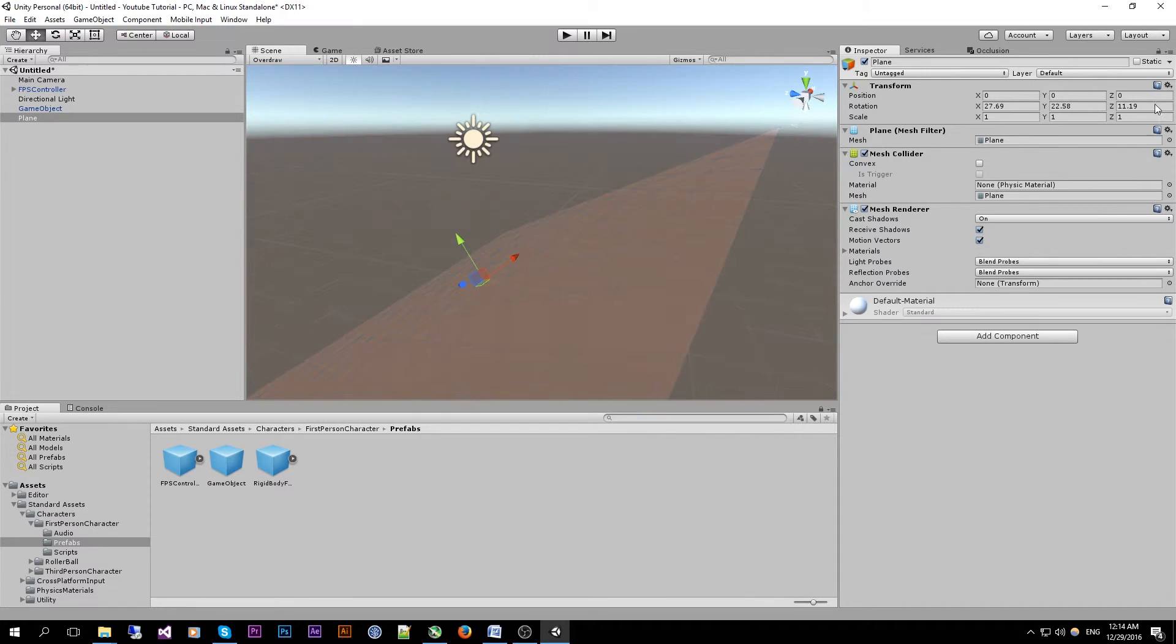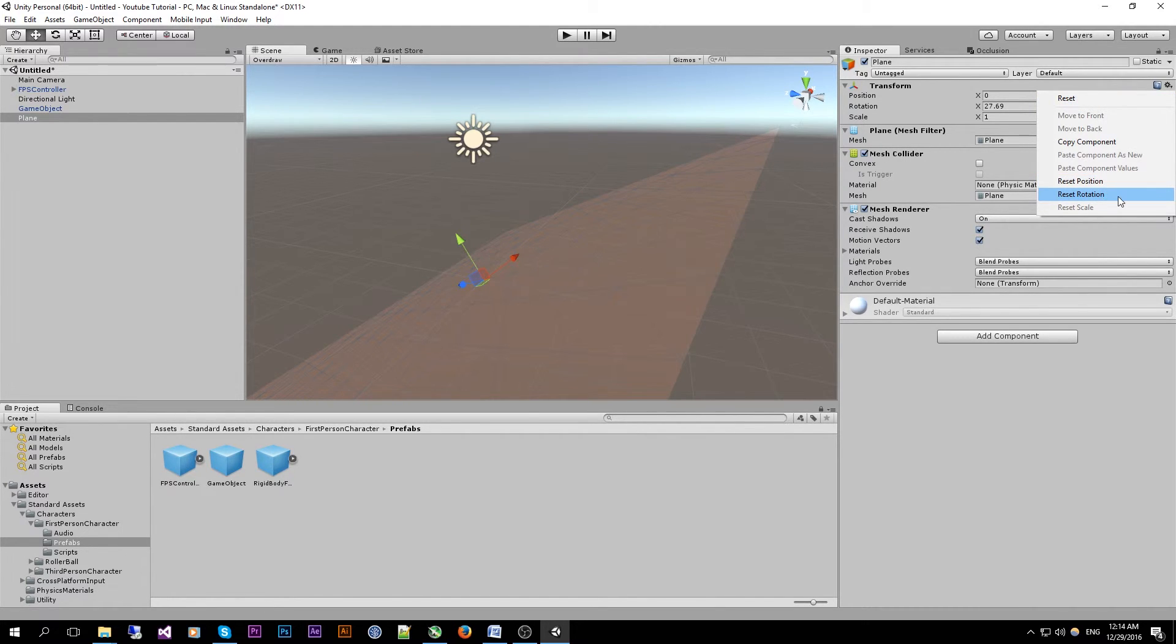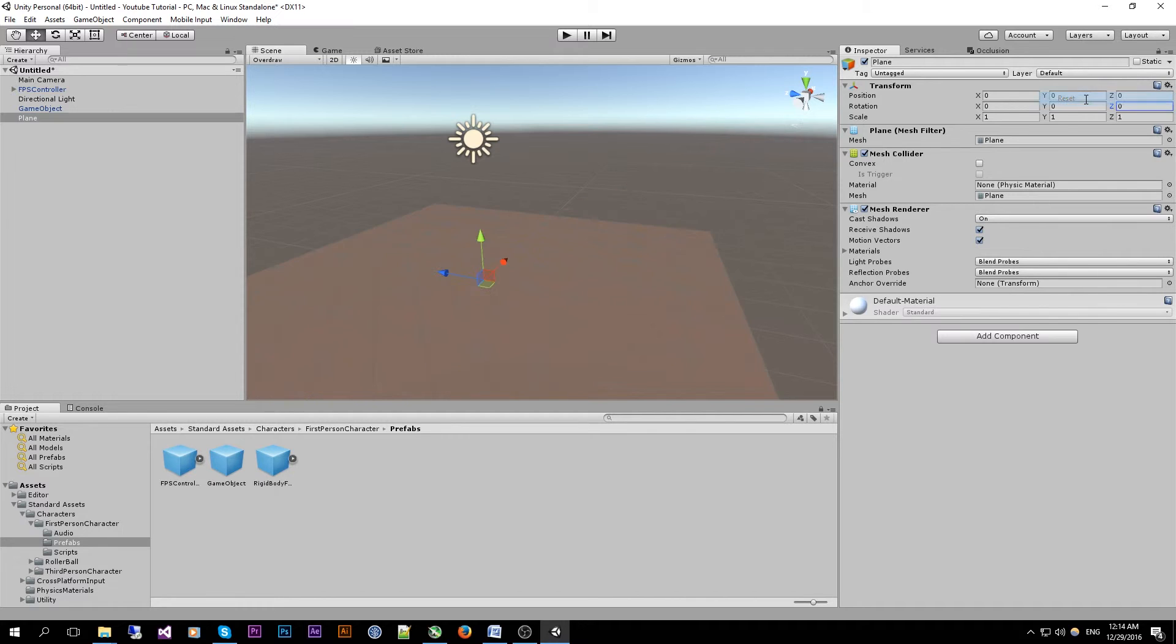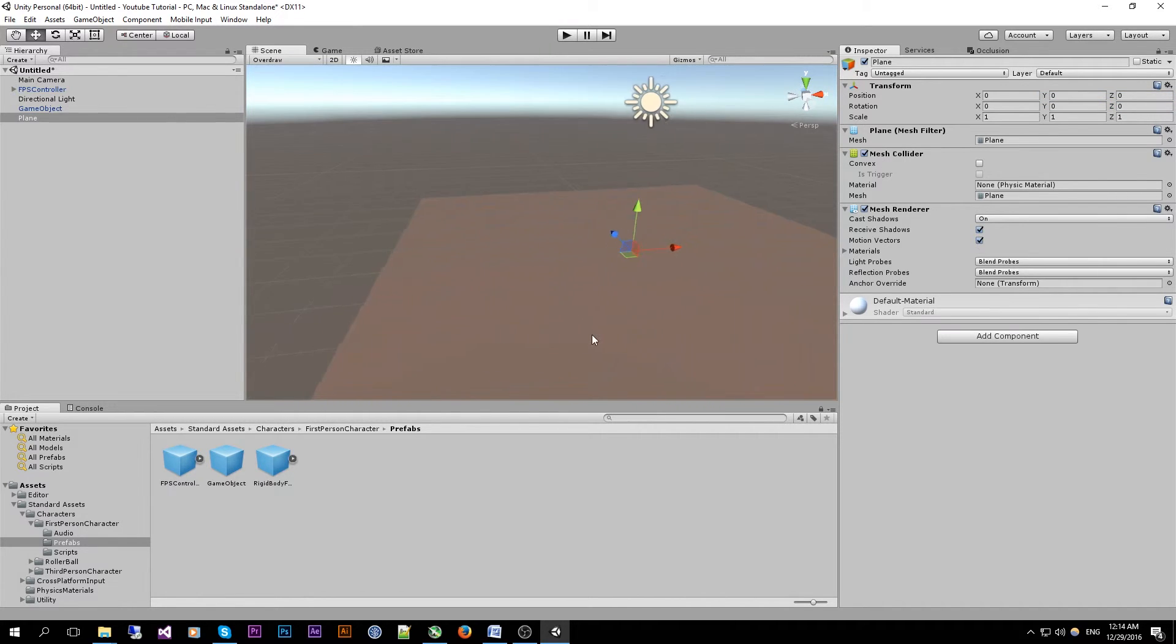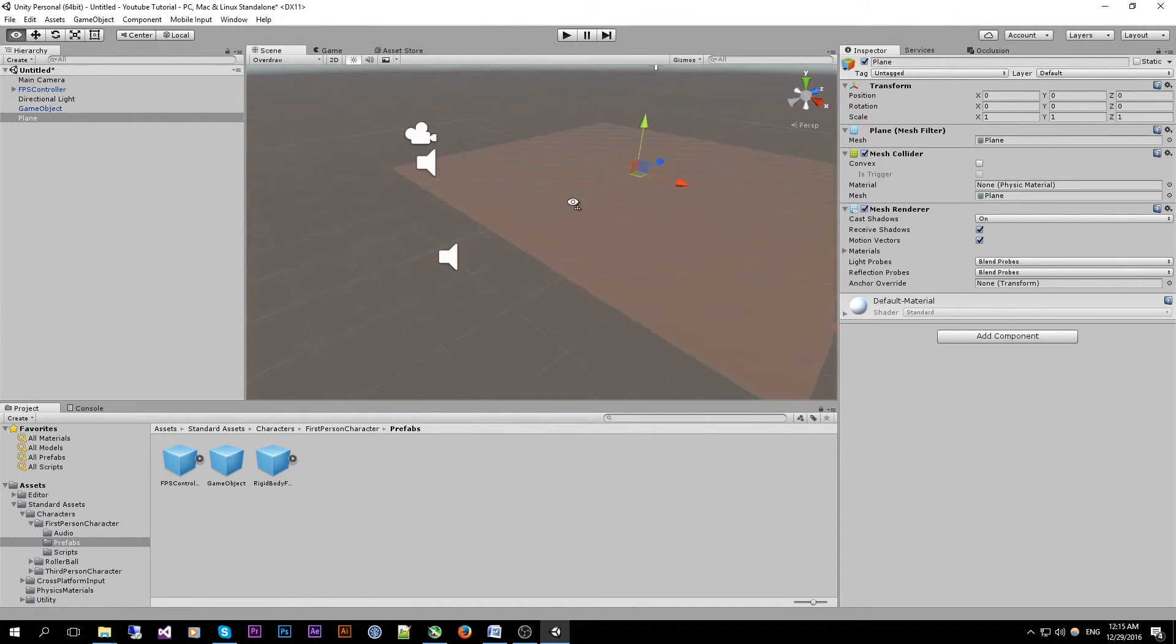I can reset its properties by going to the mechanical wheel over here and click on reset or either reset position or reset rotation. For this I'm just going to click on reset. Everything is set to its default state which is 0 0 0 on the rotation, 0 0 0 on the position.